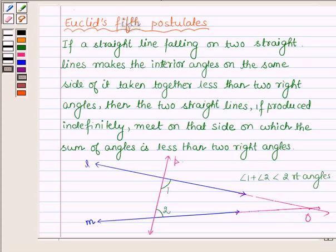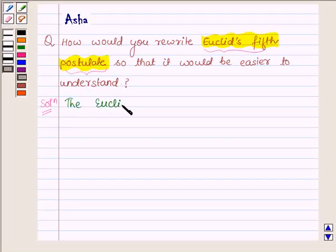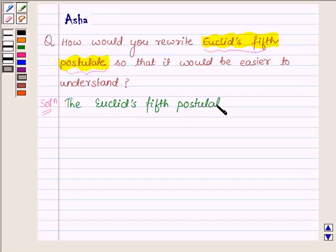Now let us rewrite it. So Euclid's 5th postulate can be rewritten as follows.